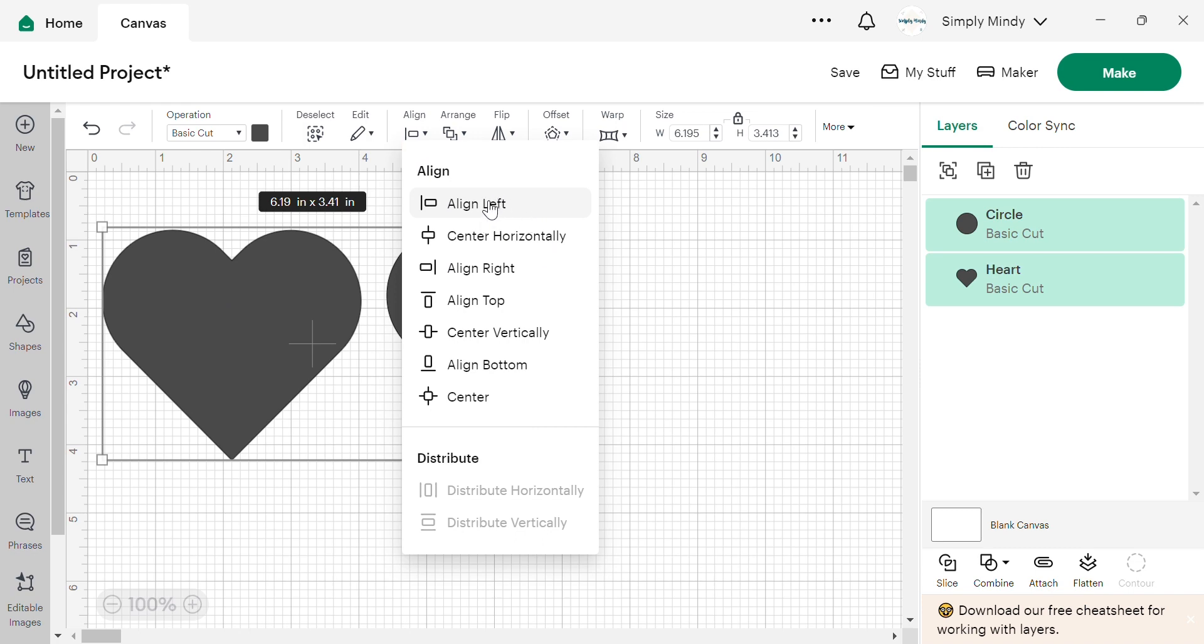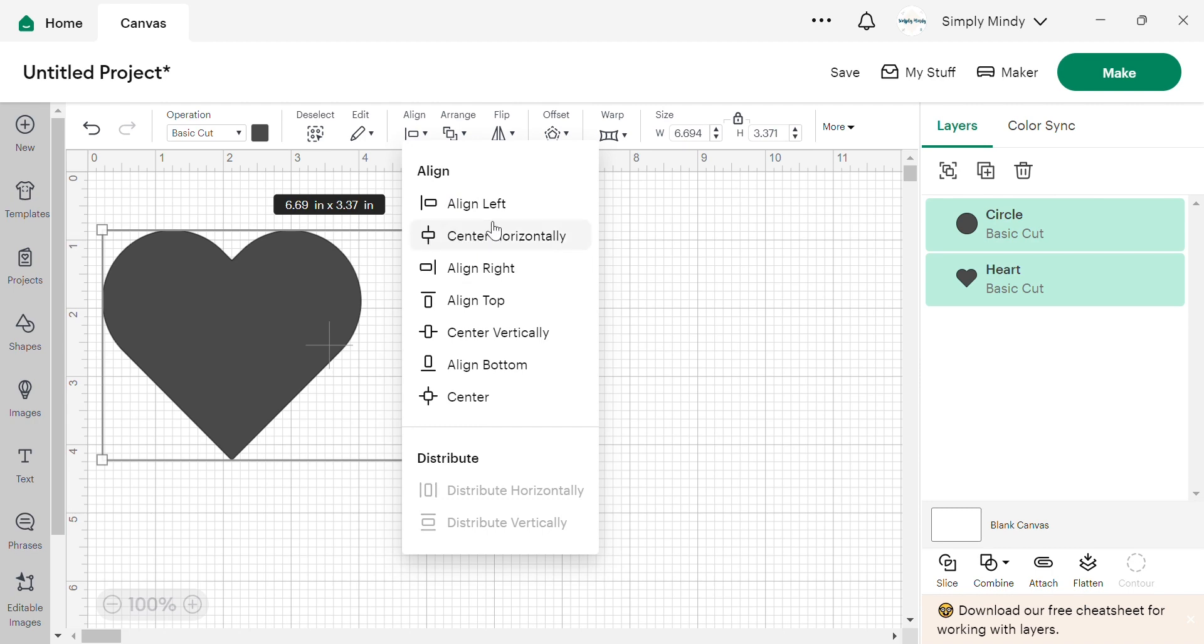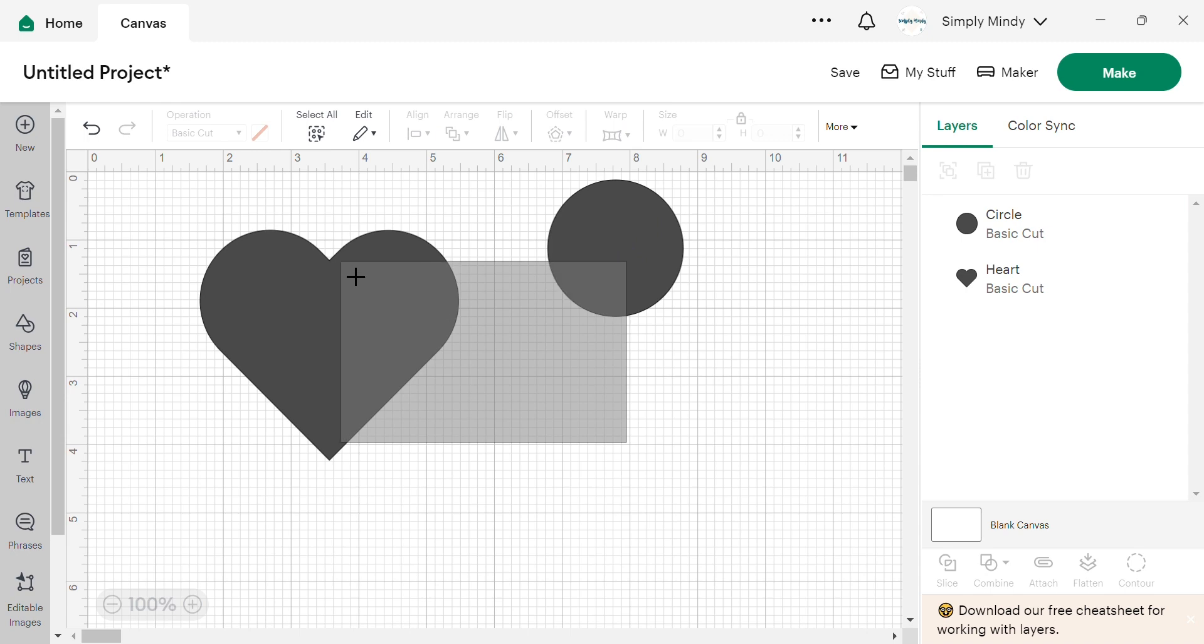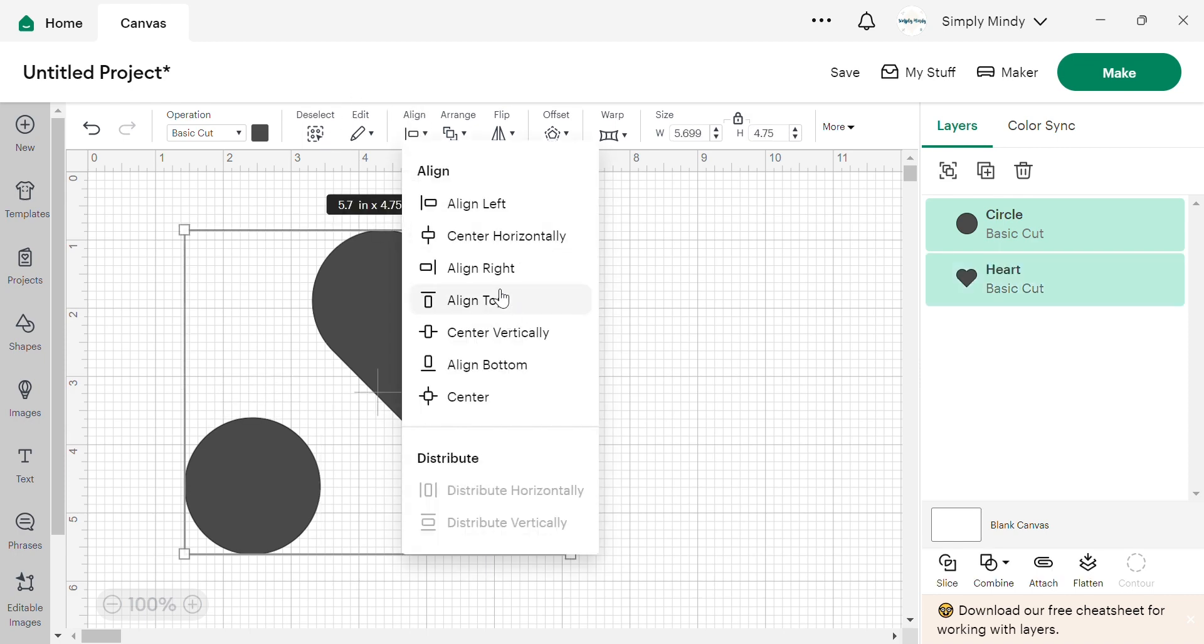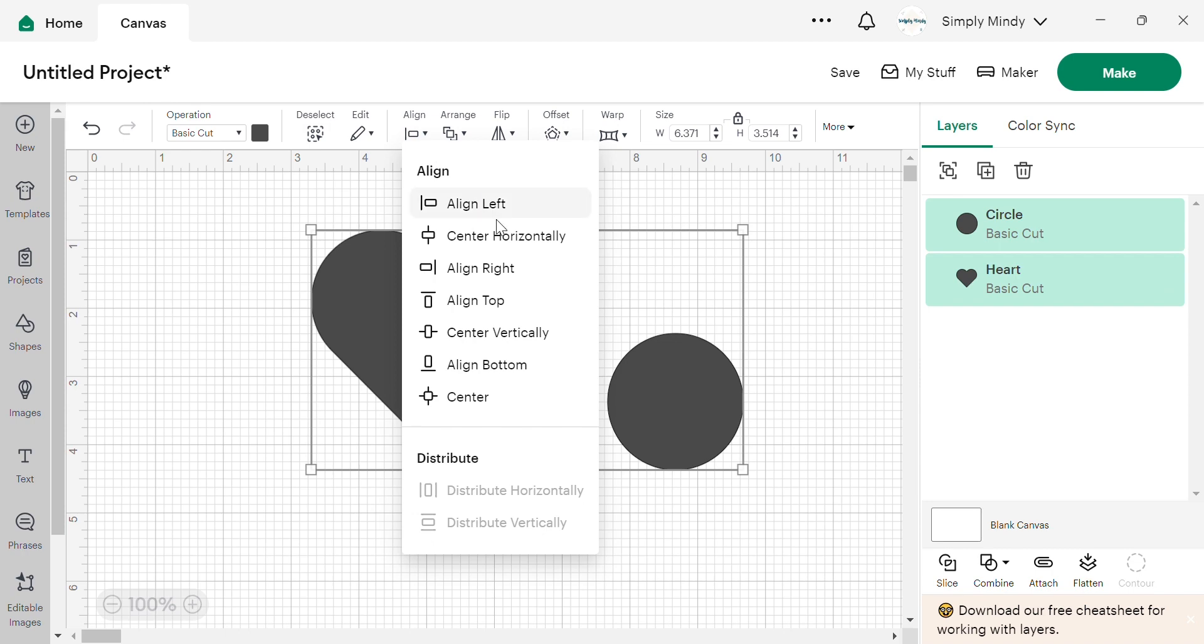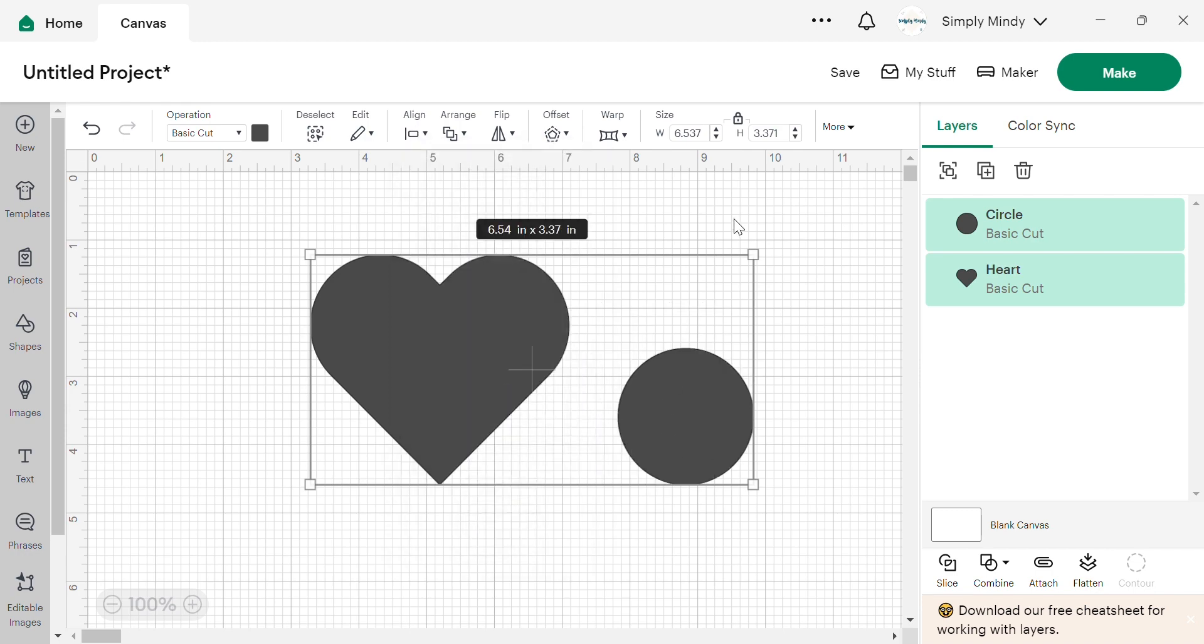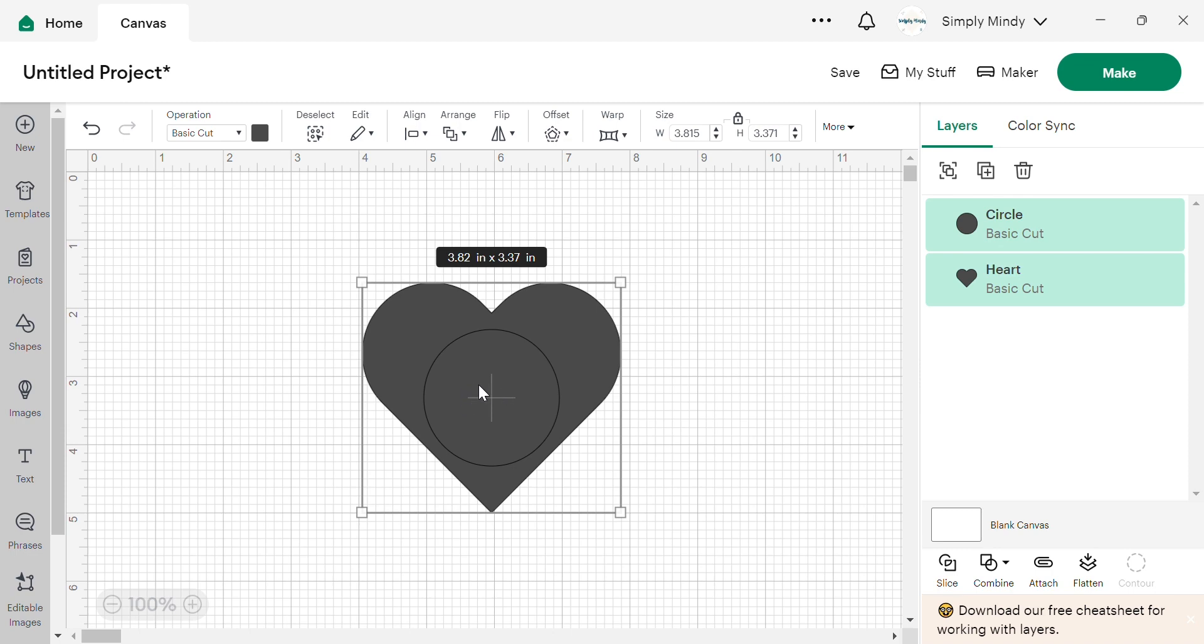So if we wanted to align these to the left side, it's going to bring all your left hand edges together. Horizontally center, it's going to, based on where they are, bring the centers in alignment with each other. And we have align right, same thing as left. Align top. Center vertically, that's going to bring the center of each image to the center. Or we can align it to the bottom. And then just center everything right to the direct center of each one.